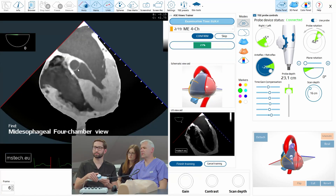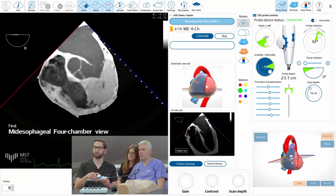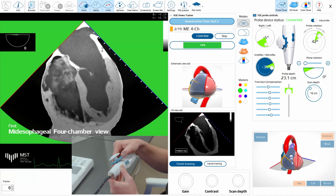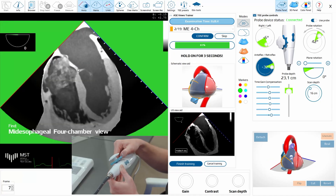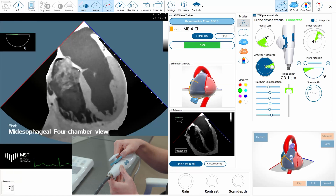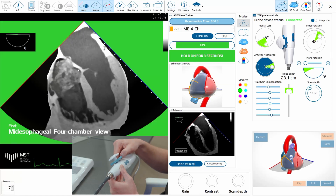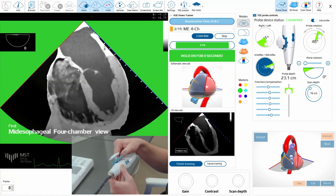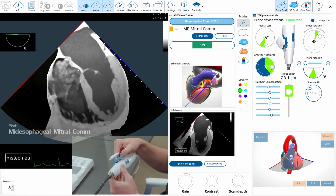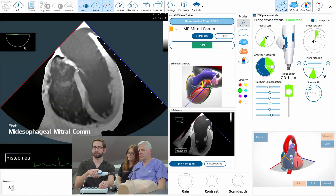Now four-chamber. Very good. Now the next should be the intercommissural, so try to do that.